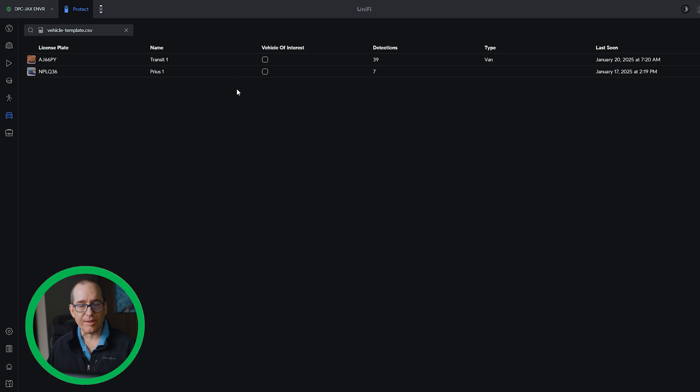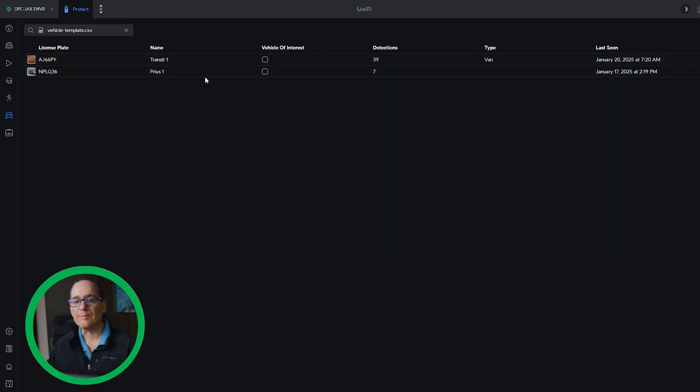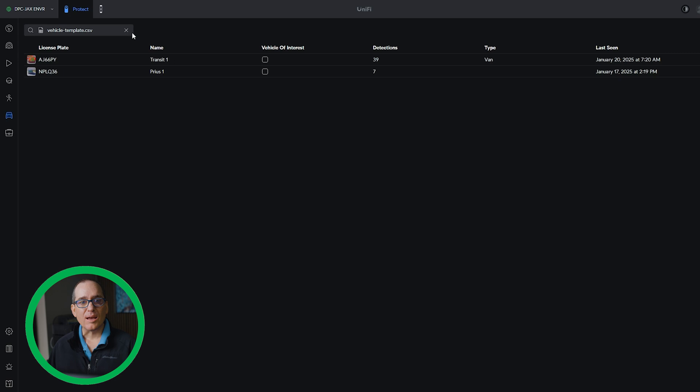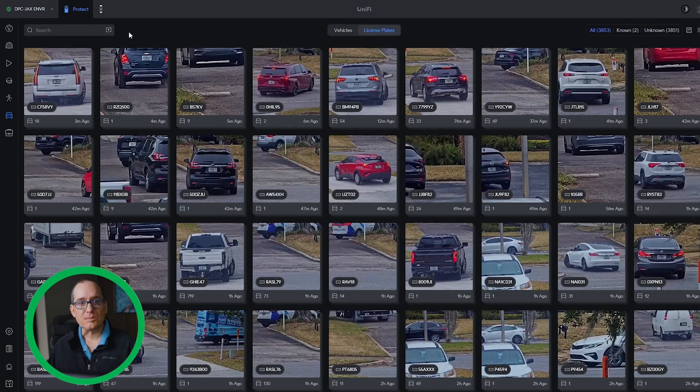It just has to be a CSV file there in that particular format. And bam, it put it in here. It puts their real names in here. Now I could add if they wanted to change them to a vehicle interest or not. But that all looks good. And boom, Bob's your uncle.